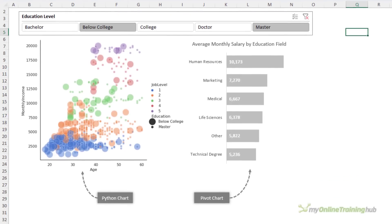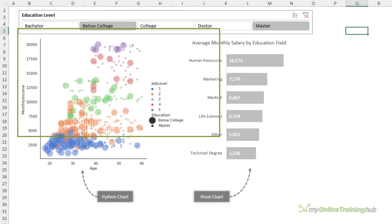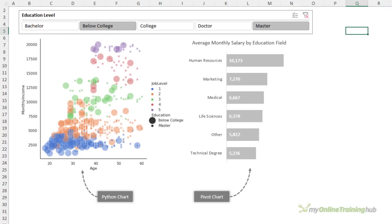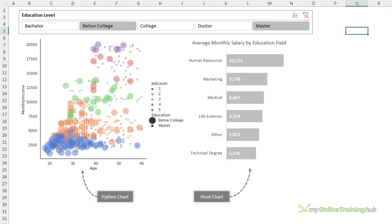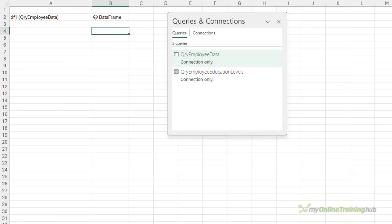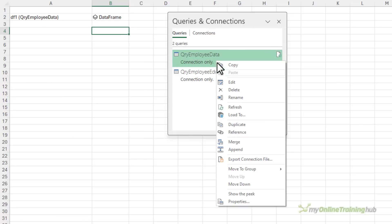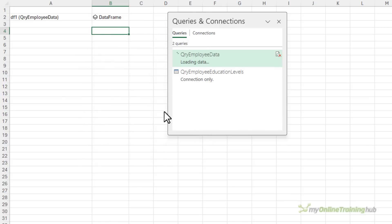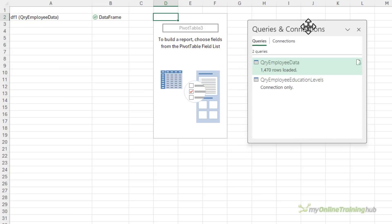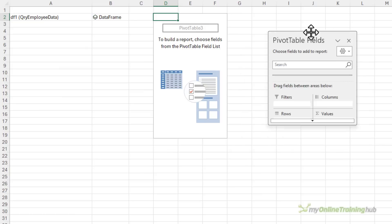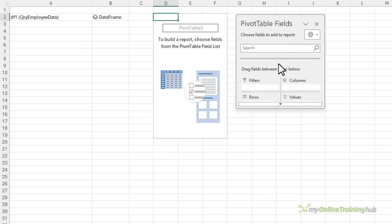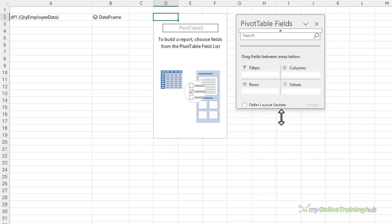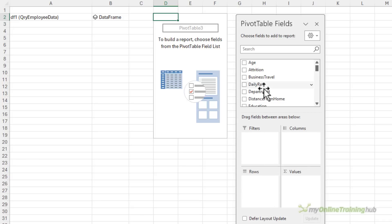Now the chart I want to build enables the user to filter employee data using a slicer for the education level. So I need a pivot table for the slicer to connect to and to return the selections made in the slicer. So I'm going to right click and change the load to setting to a pivot table report. And I'm just going to pop it in this cell here.